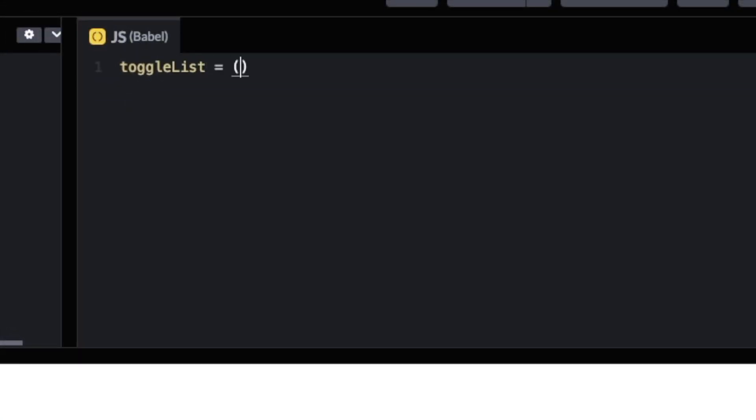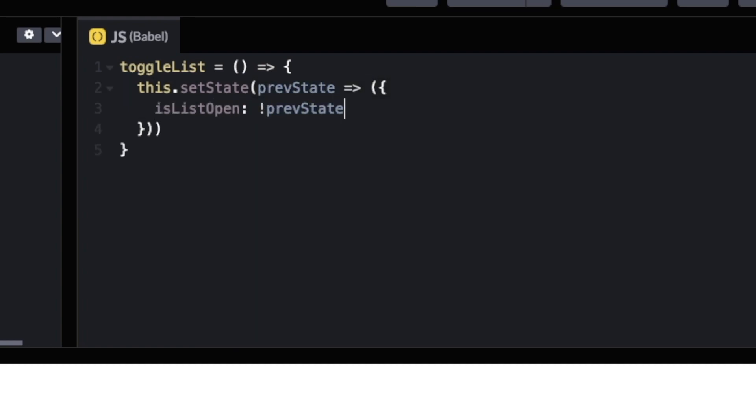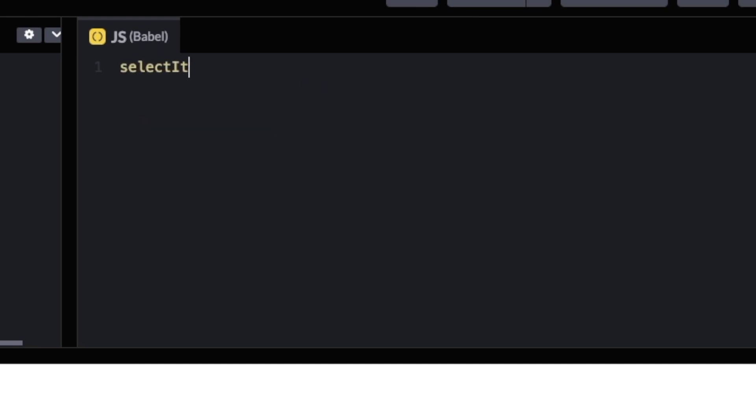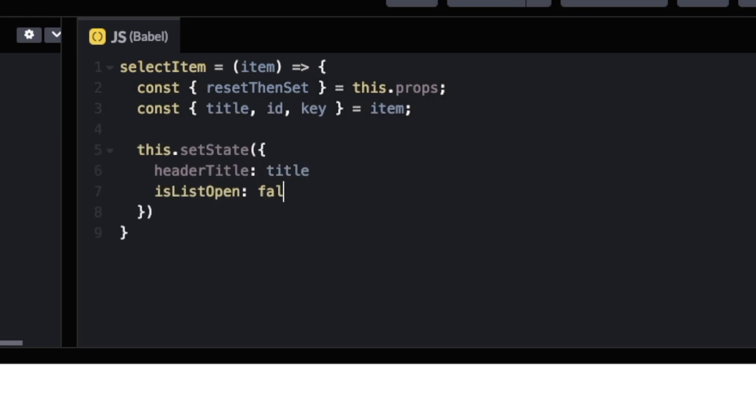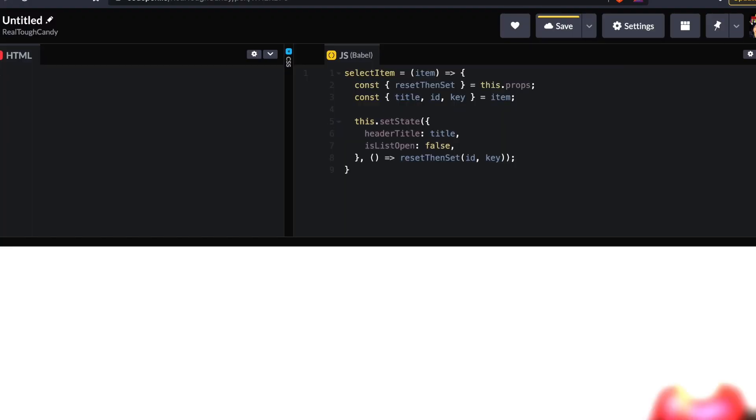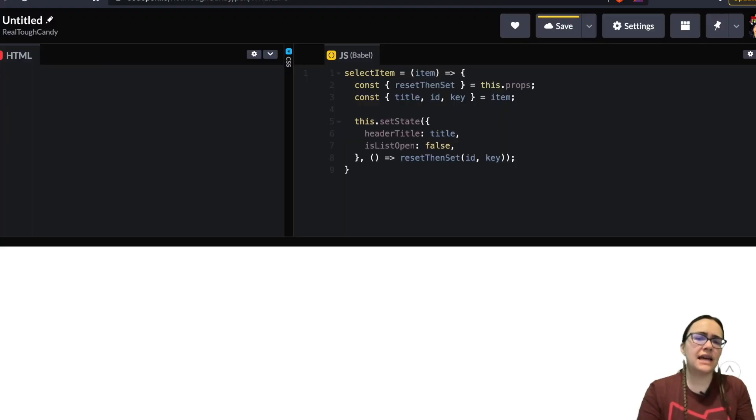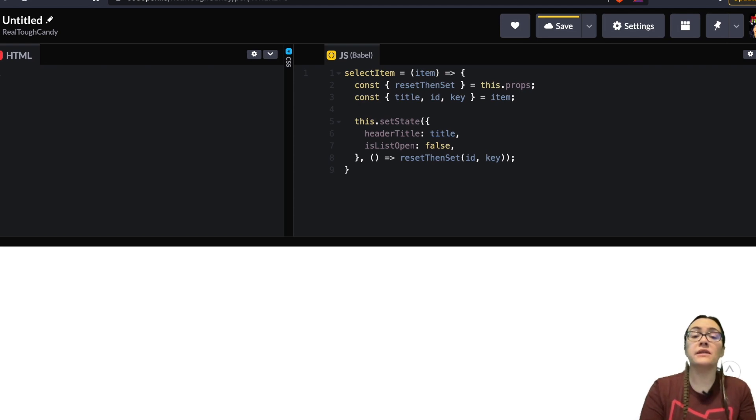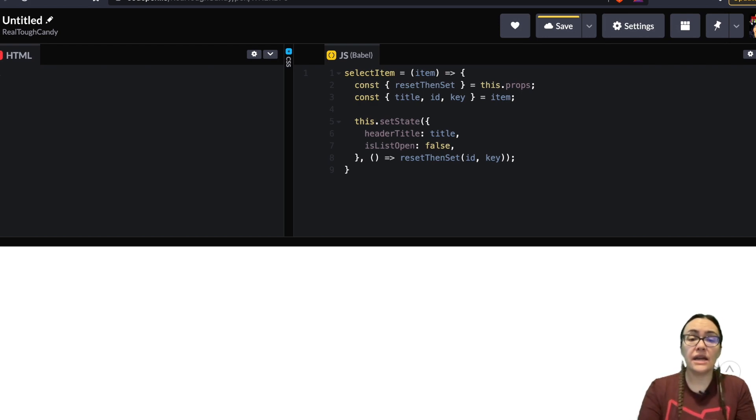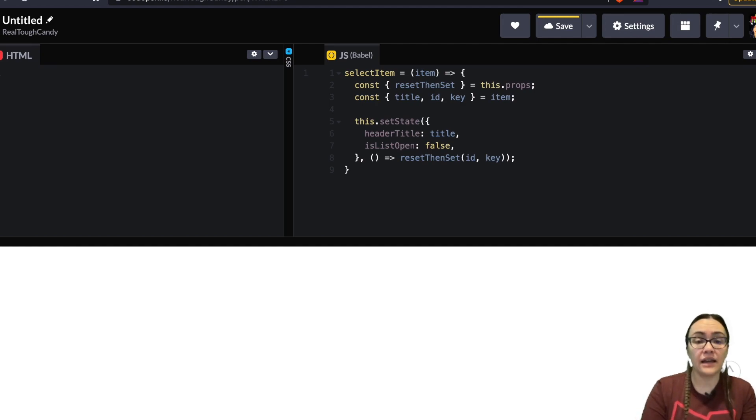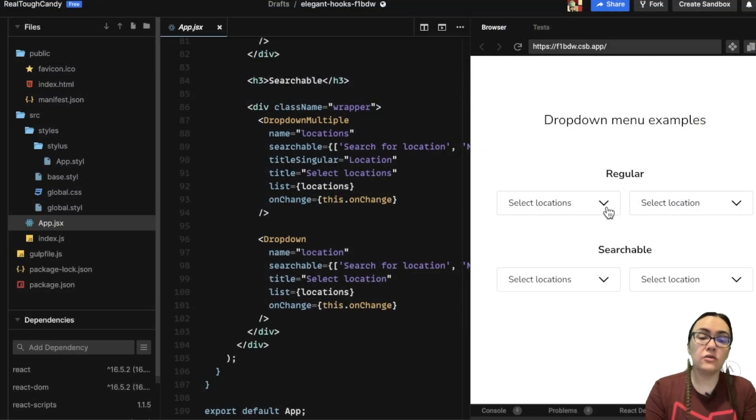What the toggleList function is doing is simply toggling the isListOpen state variable and therefore showing or hiding the items list. On the other hand this selectItems function sets the headerTitle state to the selected items title and sets the isListOpen state to false so it can close the list upon selection. After setting these states it calls the resetThenSet callback function which is a prop we need to pass to dropdown. We'll talk a little bit more about this coming up. Calling this callback function updates the location state in the parent component and marks the clicked list item as selected. And so here's an example of the dropdown menu closed and open.